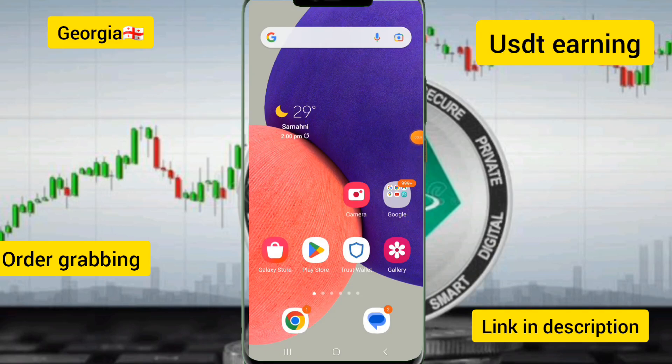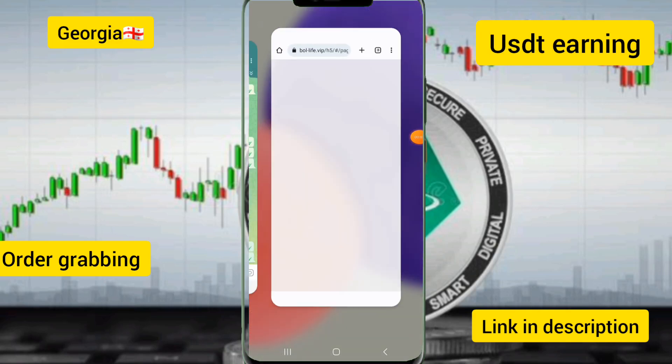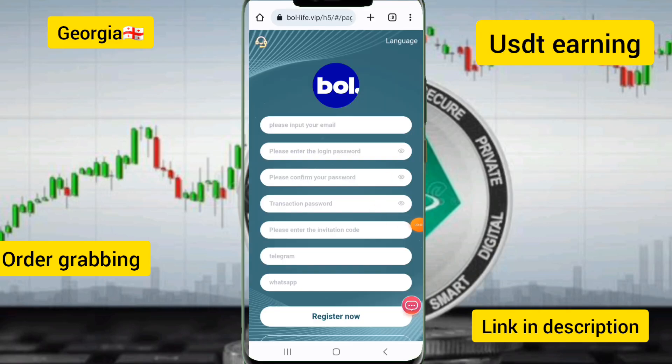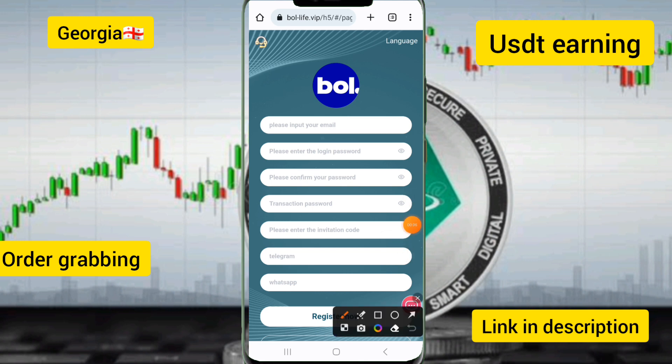Hello, I am fine and hope you are good too. Today I will introduce a new USD order-giving platform. I will provide the website link in the description, and I will show you how to use it.